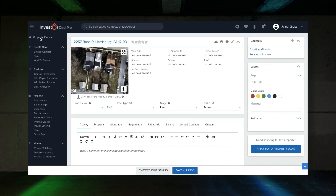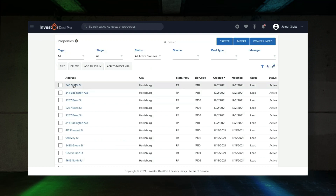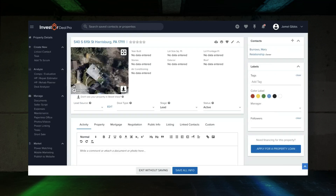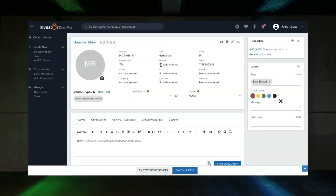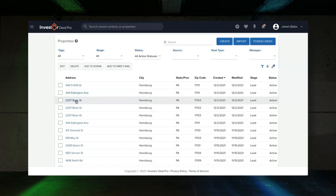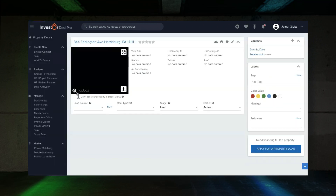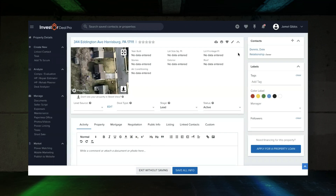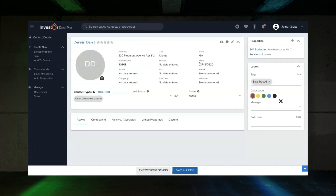Let's go back to the leads. That was 61st Street — Mary Burroughs. She was hard to find but we got a phone number that we couldn't find anywhere else. That's her work number. Let's try to give her a call. Let me also verify the one on Eddington. So Boaz — we got a work number for him as well, but he's in Atlanta so it's probably not correct.